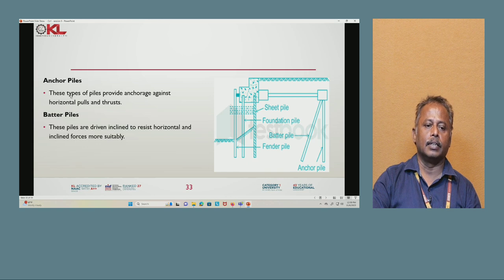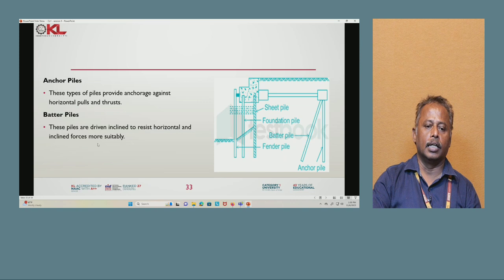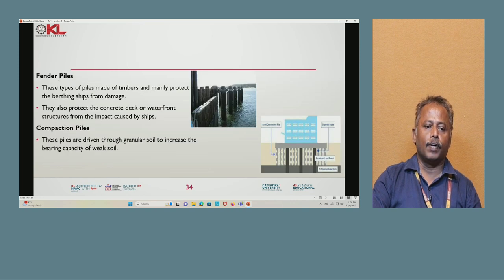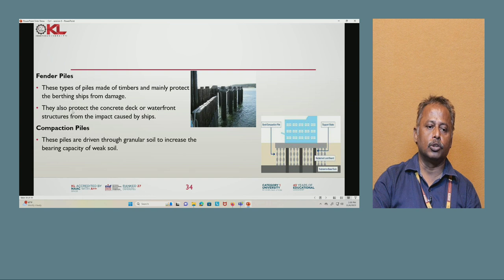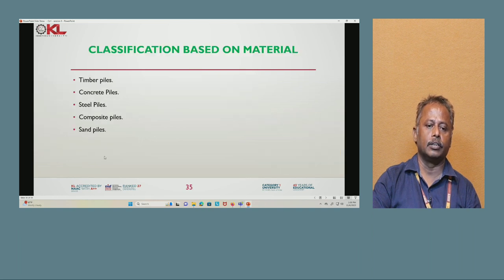Next are anchor piles, which provide anchorage against horizontal force and thrust. Batter piles are driven inclined to resist horizontal and inclined forces more suitably. Fender piles are made of timber and mainly protect berthing strips from damage, and also protect concrete decks or waterfront structures from impact caused by ships. Compaction piles are driven through granular soil to increase the bearing capacity of weak soil.